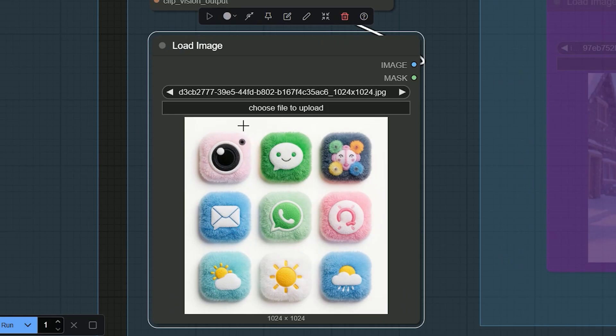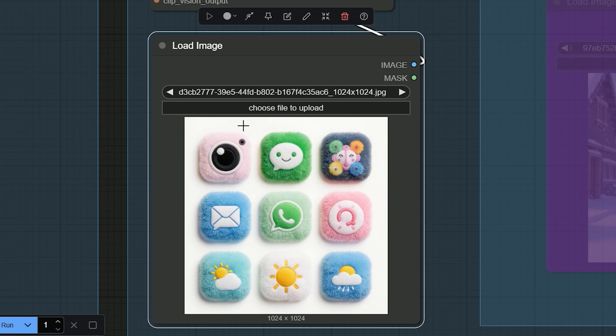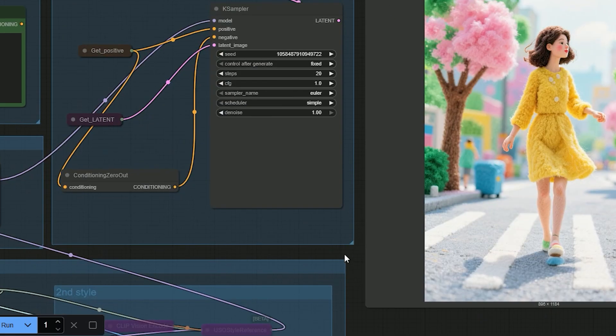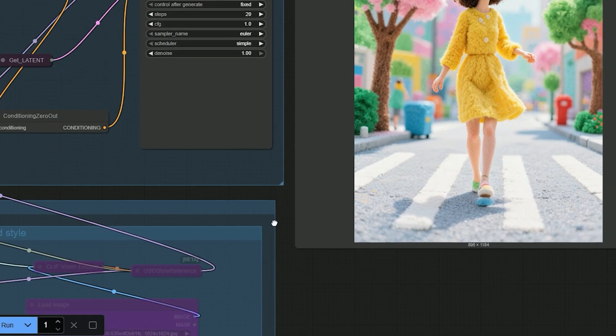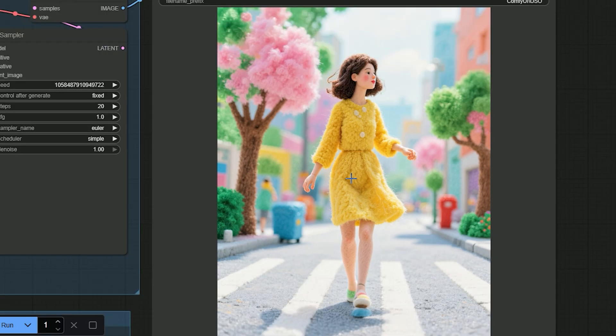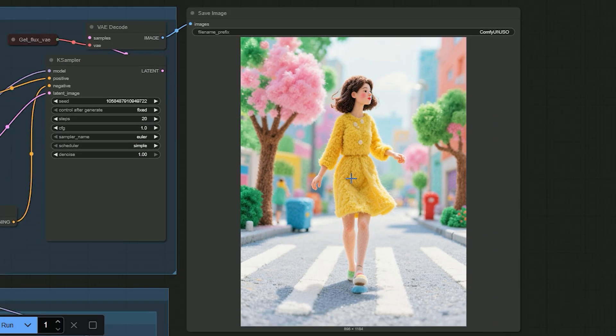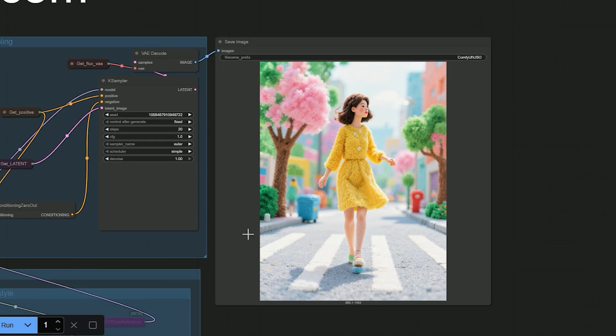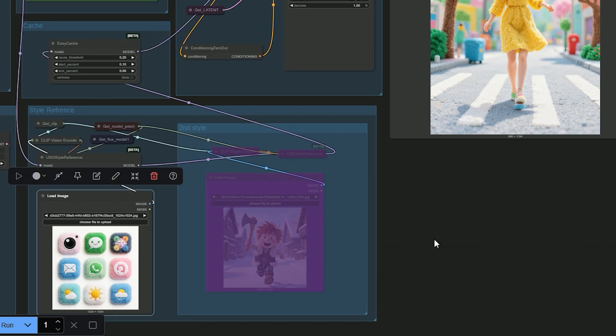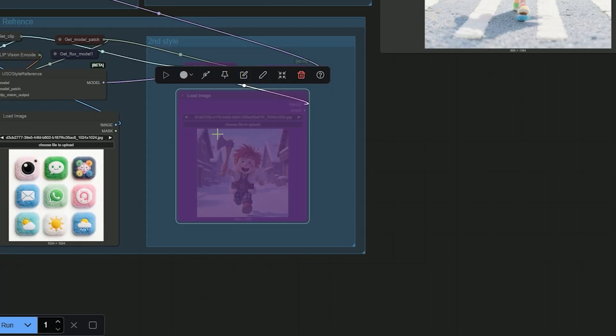Let's try one more quick test. I uploaded a flappy app icon style sheet with bright colors and kept the same prompt - woman walking in the street. When I generate, I get the flappy icon look. It uses the same colors from the reference like green and pink and it matches that icon style very well. There is another group where you can add another reference image, but I'll show that in the second workflow.